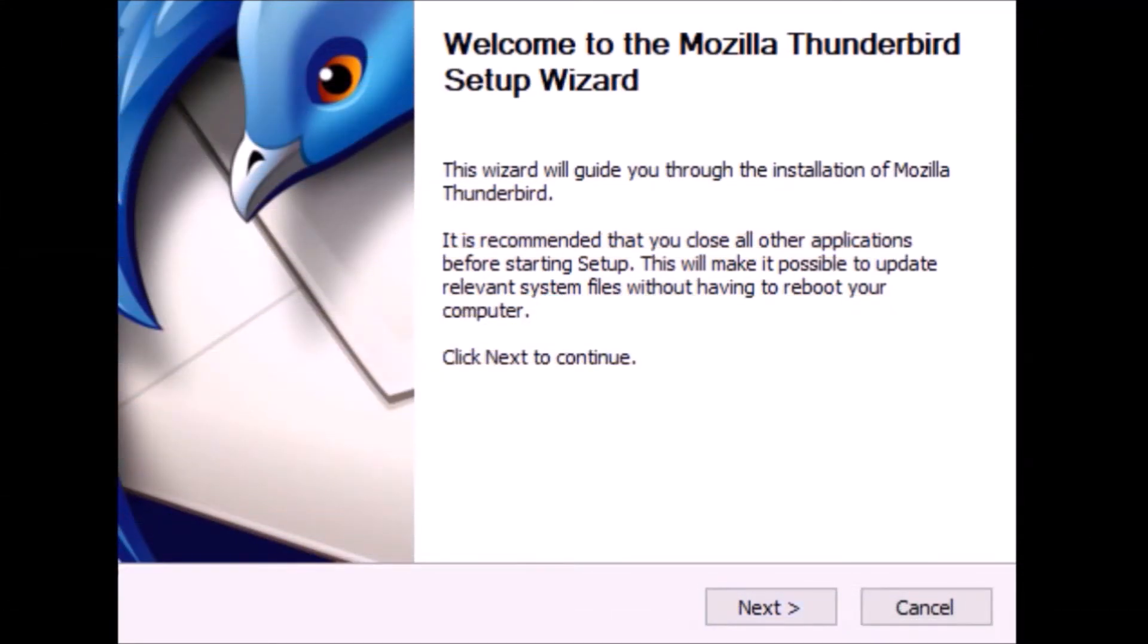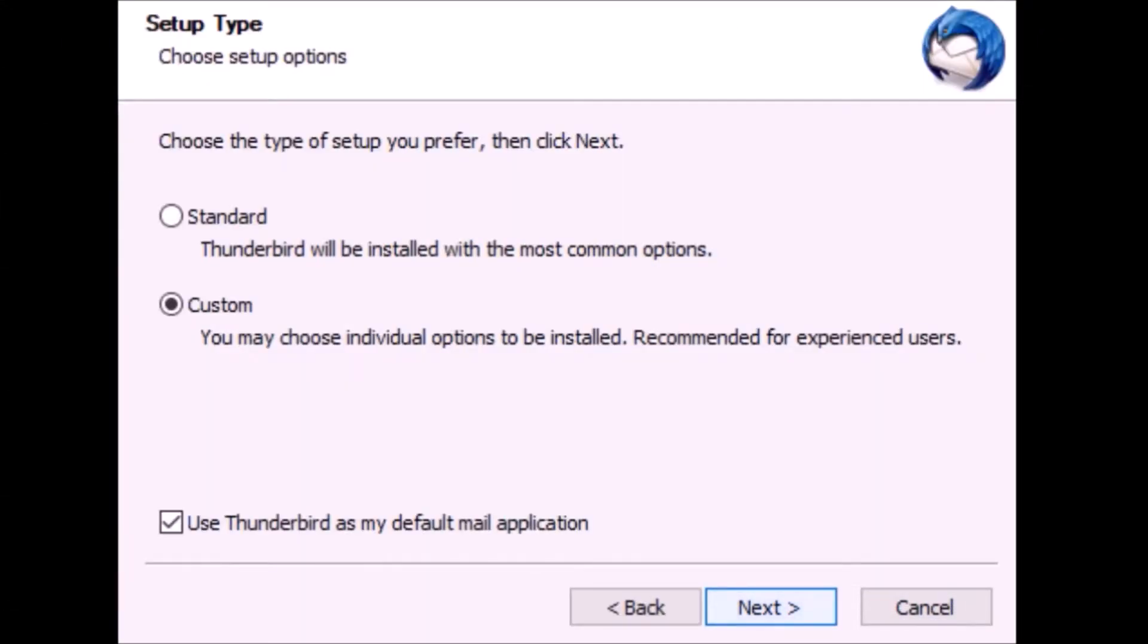In this window, click on the standard button if you want to install the program with a fast process, or click on the custom button to choose individual install options. Then click next.